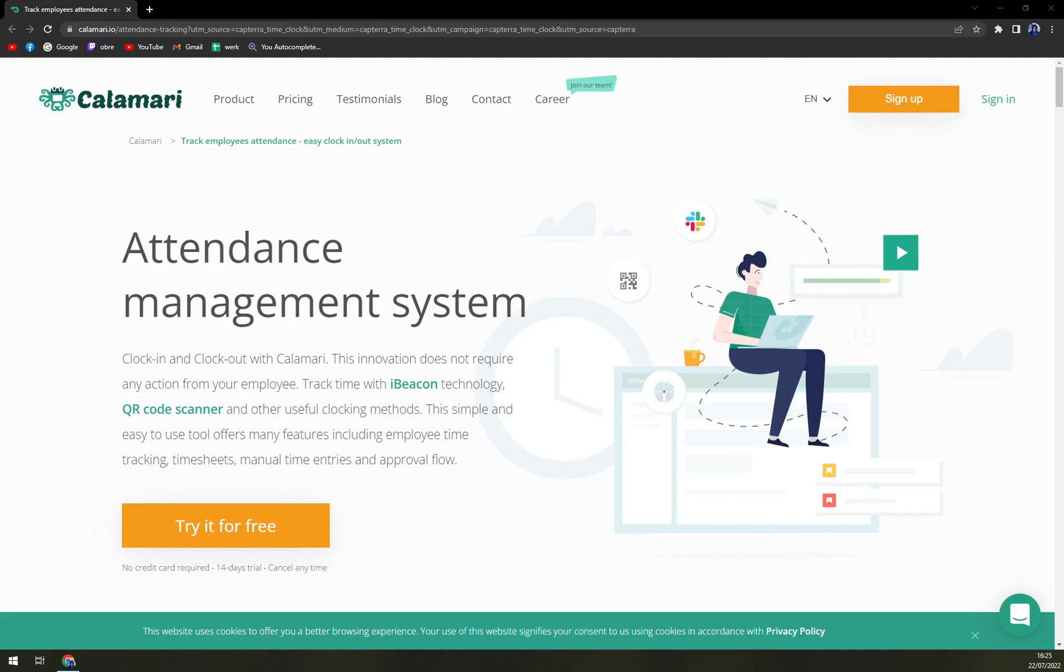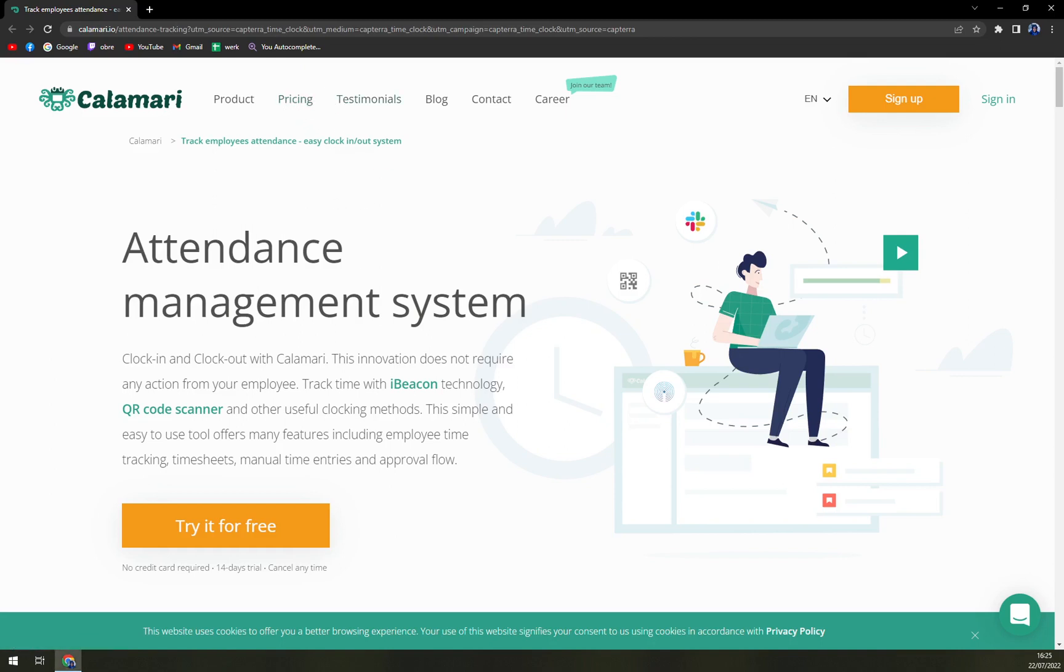Hello guys, my name is Matthew and in today's video we are going to talk about Calamari, which is a very nice leave management system software. We are going to talk about pros and cons, we'll check up the pricing, and we'll join in so you know exactly what you can expect.